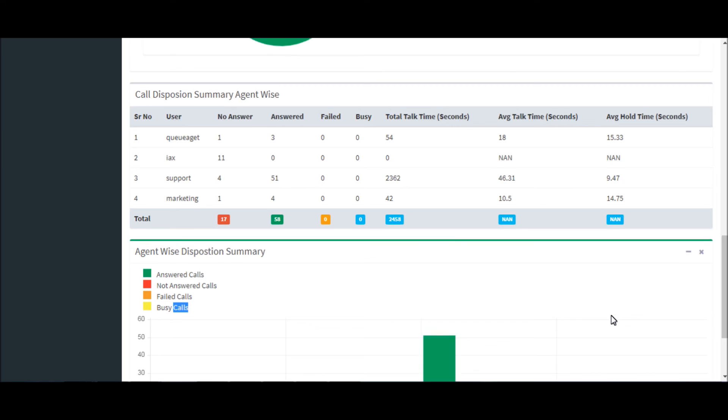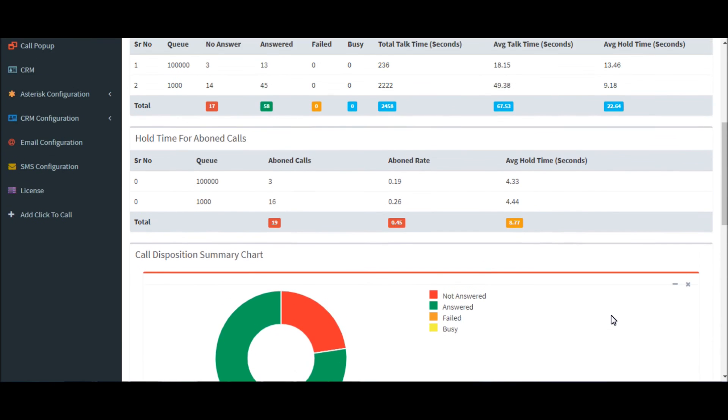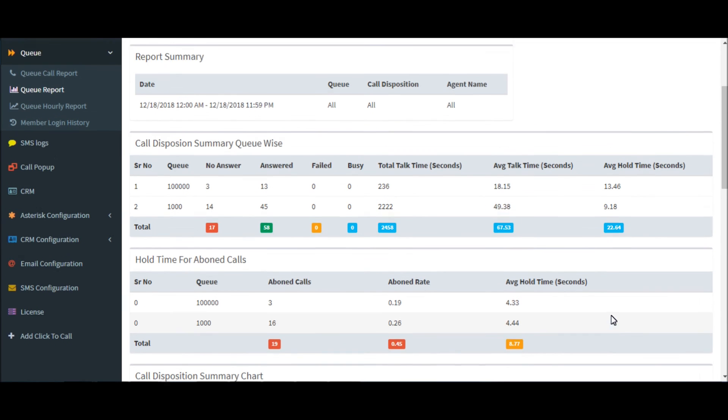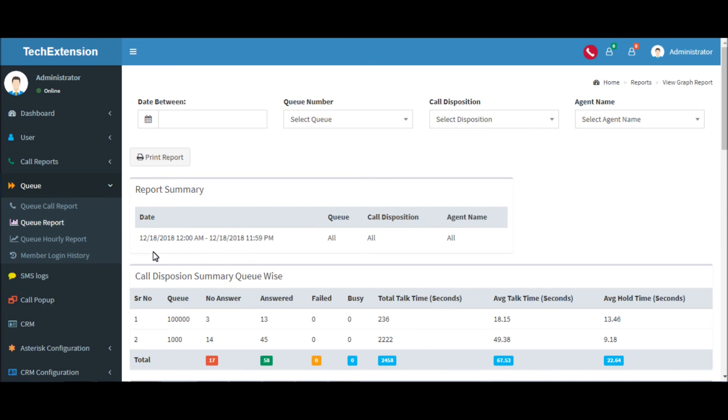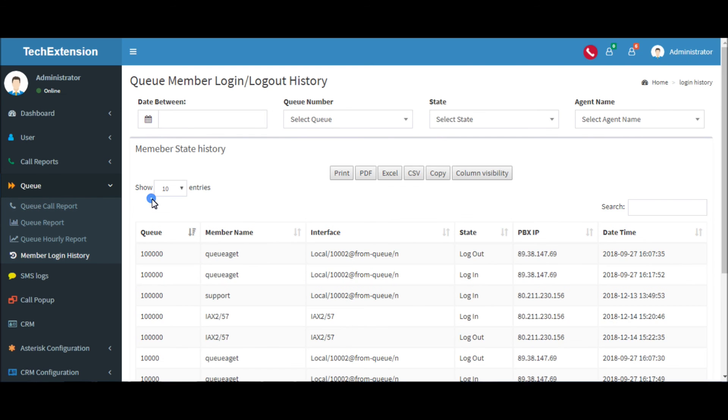This is the bar chart of agent-wise call disposition. We have also kept records of member login and logout history. Let's check the details. Go to member login history.